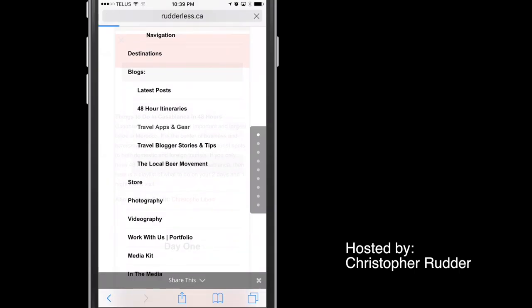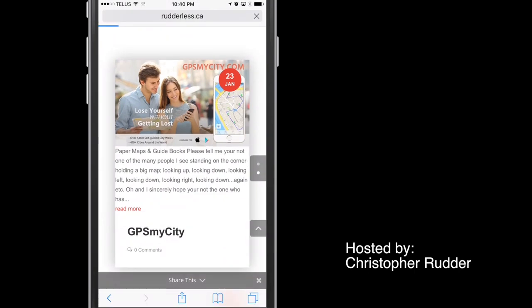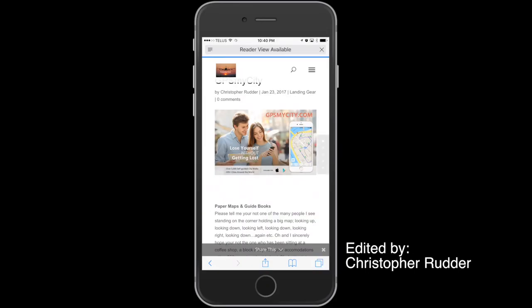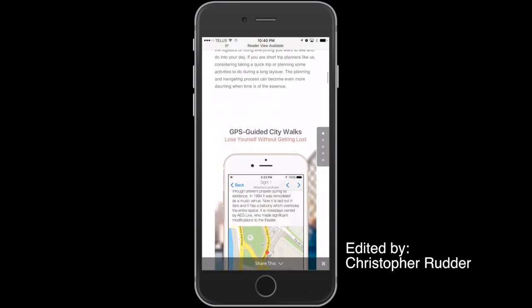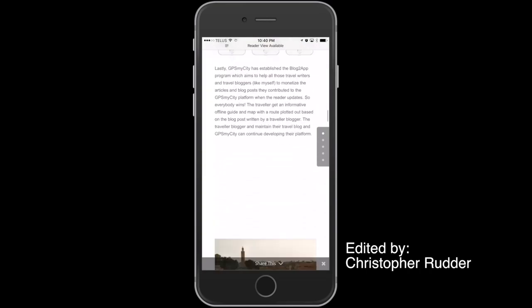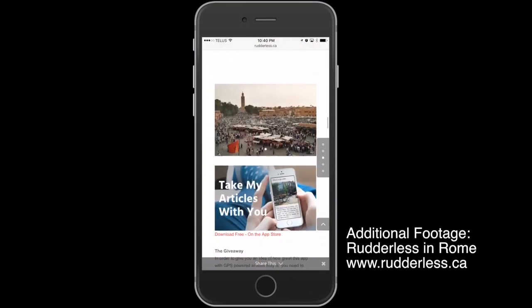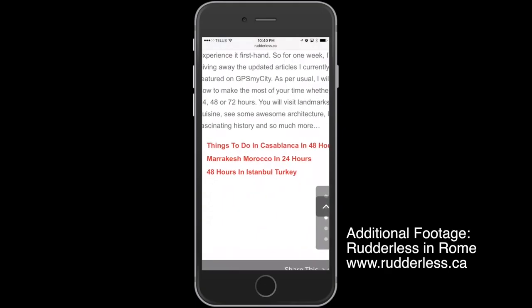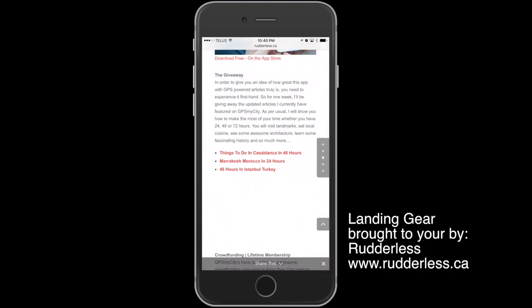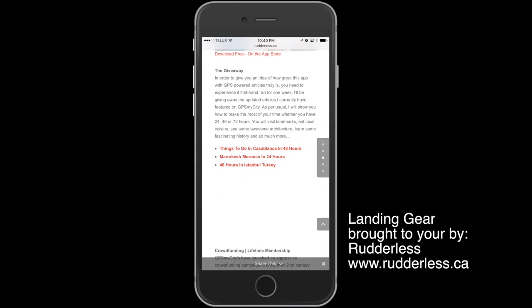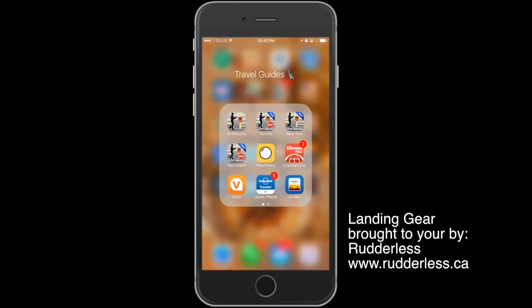That's pretty much it. Visit the link in the description to see all the articles I currently have linked to GPS My City, and buy one or two. Help support this blog that I know you guys love so much. Also, you can like the video and subscribe to the channel. Thank you for watching. Until next time, cheers.